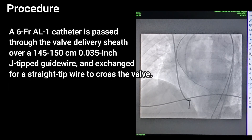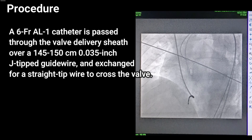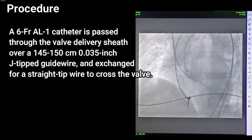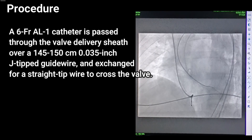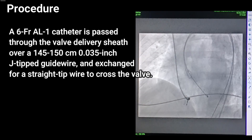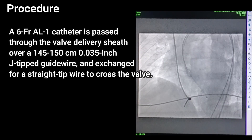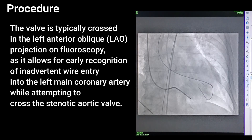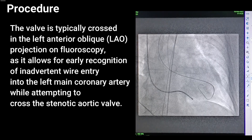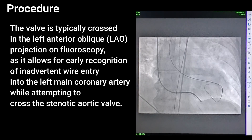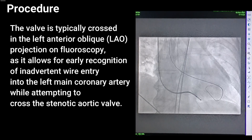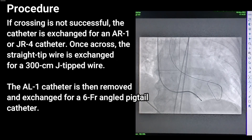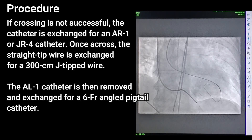A 6-French AL1 catheter is passed through the valve delivery sheath over a J-tip guide wire and exchanged for a straight-tip wire to cross the valve. The valve is typically crossed in the left anterior oblique projection on fluoroscopy, which allows early recognition of inadvertent wire entry into the left main coronary artery while attempting to cross the stenotic aortic valve.